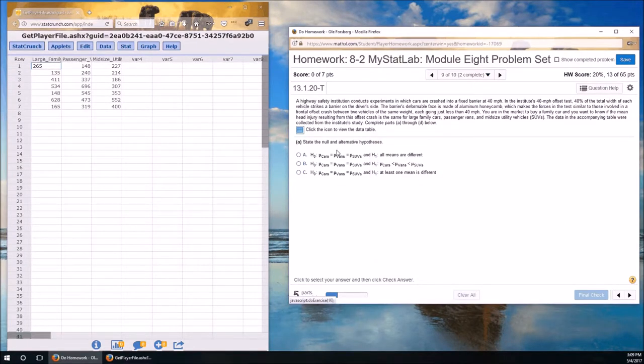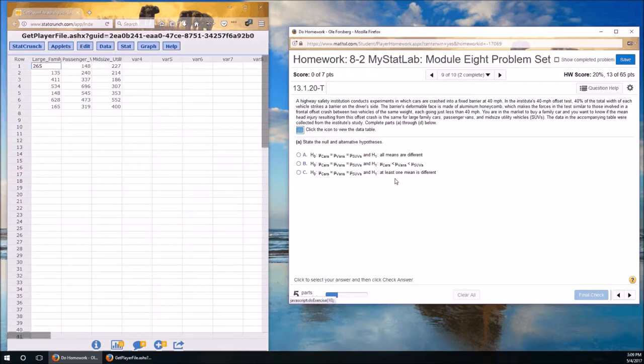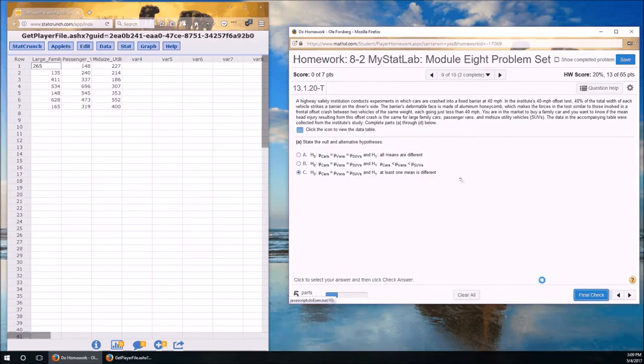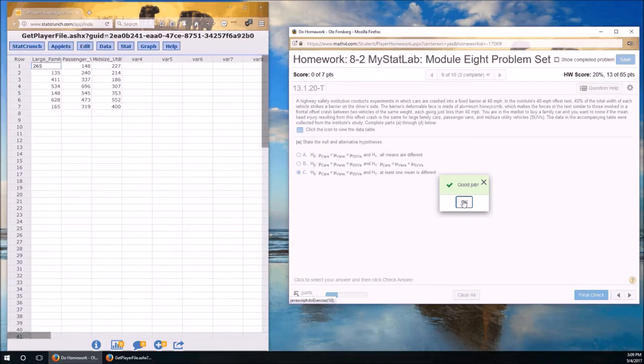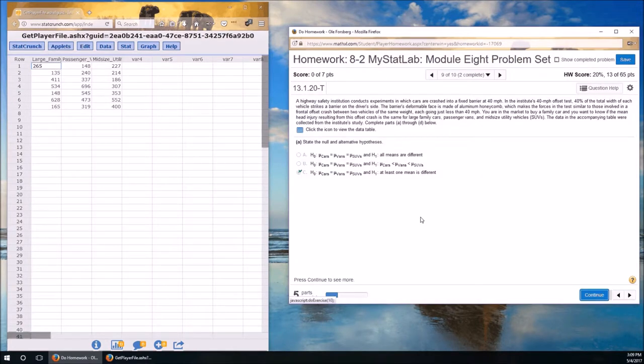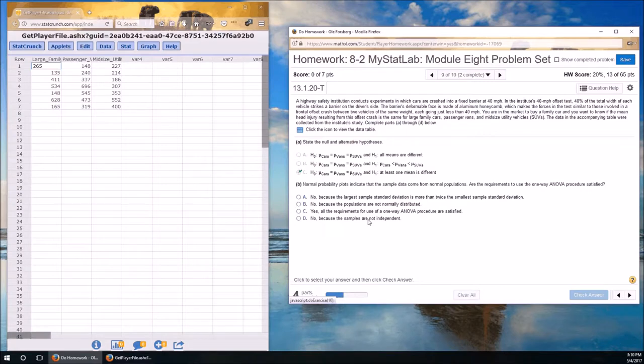Highway safety. The null and alternative. The null is always that they're equal. So we got the nulls are all the same. And the alternative is always at least one mean is different.